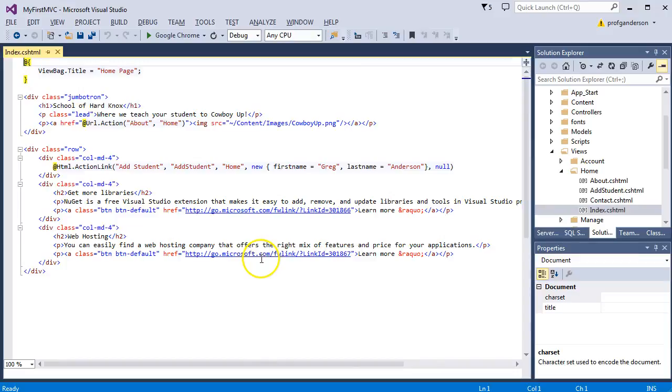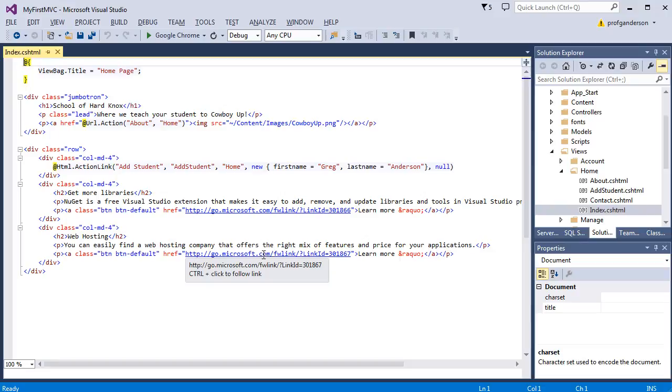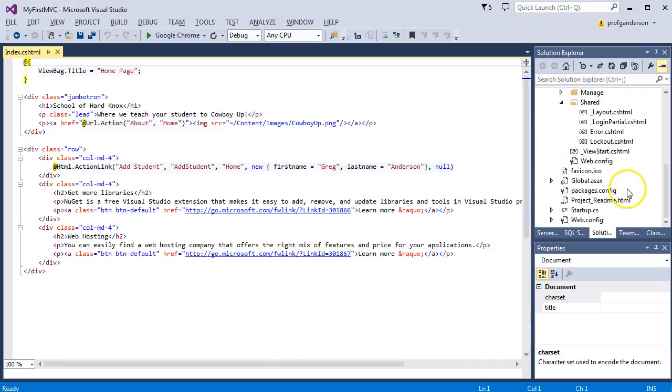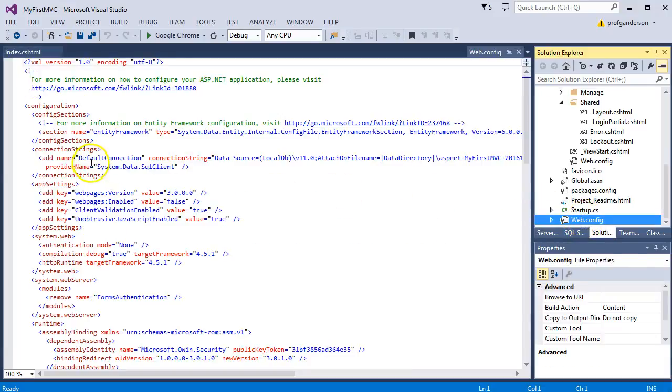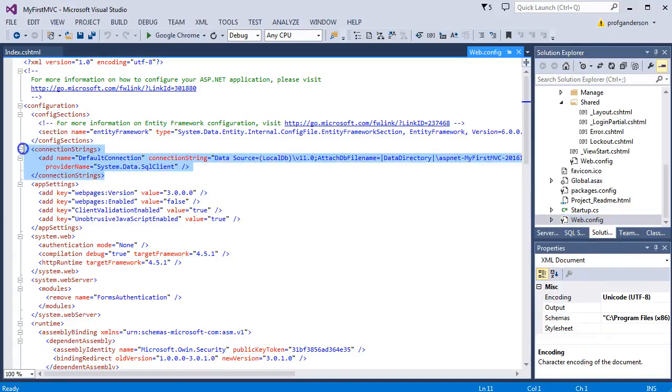So, what we want to do, now that we've created our MVC application and we've created the SQL Server database, Hard Knocks, we want to link our application with that database. And the way we do it is we use our Web Config file. So, click on the Web Config in your Solution Explorer right below your startup, and in that Web Config, there's a section called Connection Strings.